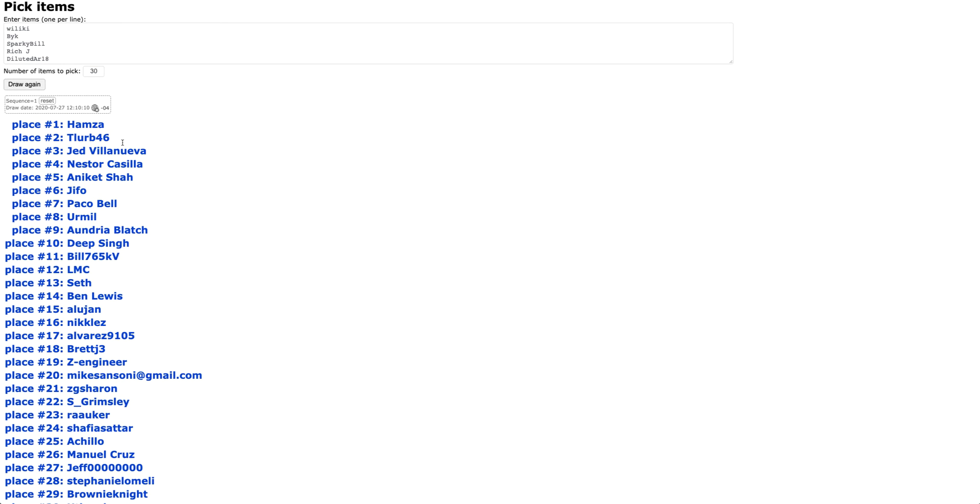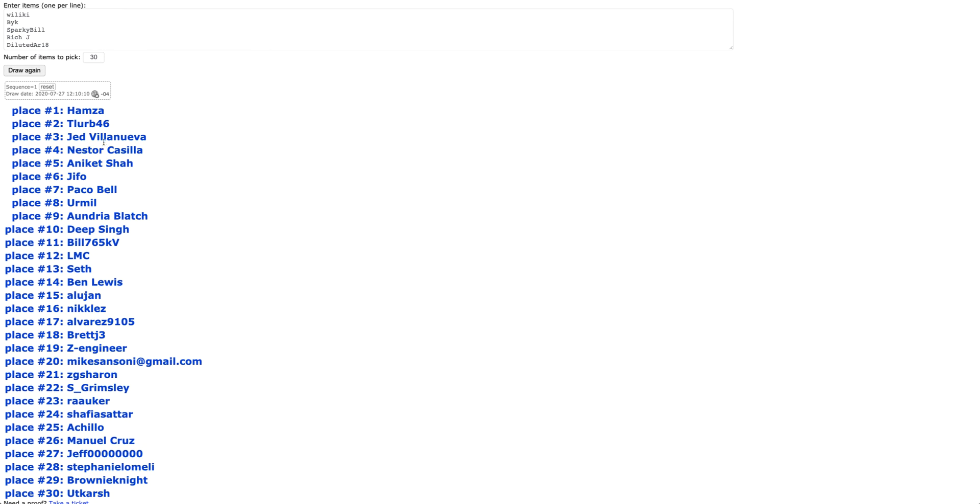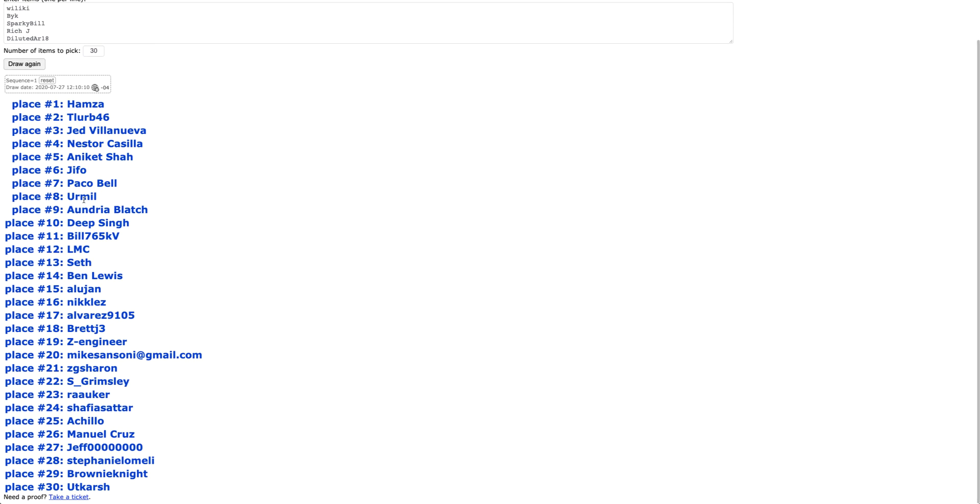Great. We've got Hamza, TLURB, Jed, Nestor, Anik, Jifo, Paco, Urmil, Andrea, Deep, Bill, LMC, Seth, Ben Lewis, Algen, Nichols, Alvarez,